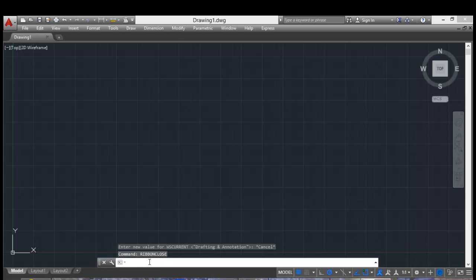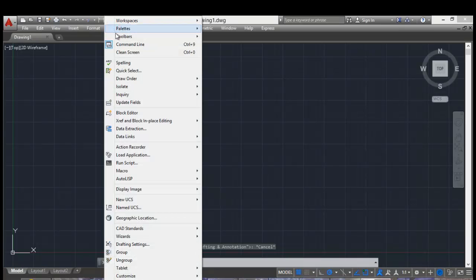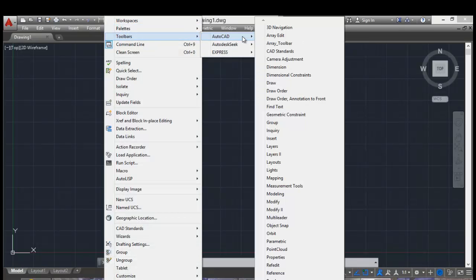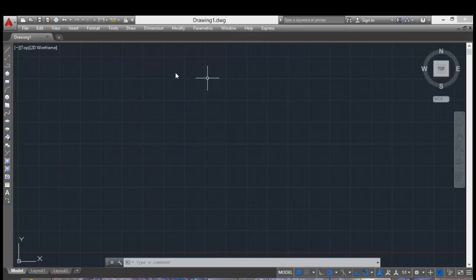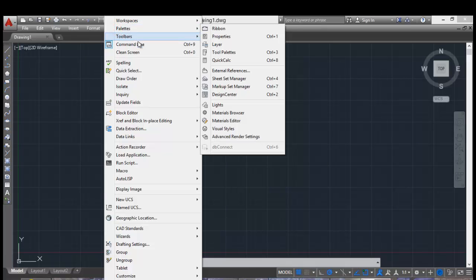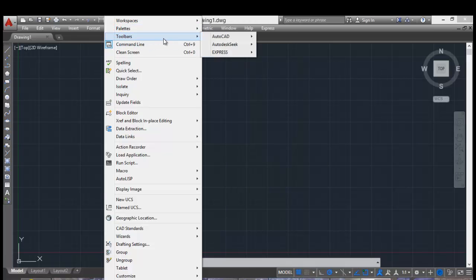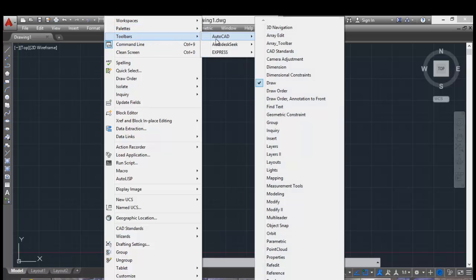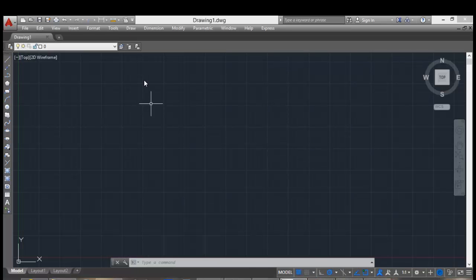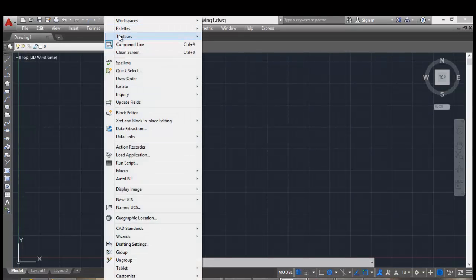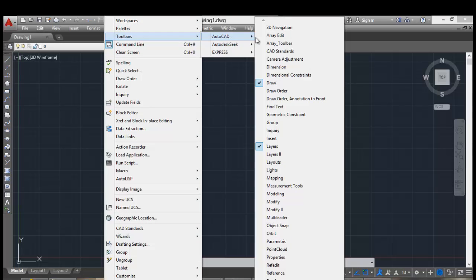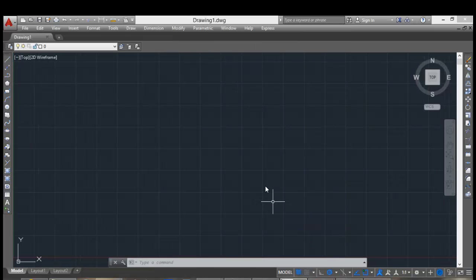And now go to tools and you can restore toolbars one by one. For example, draw, another toolbar layers, and the other toolbars, modify.